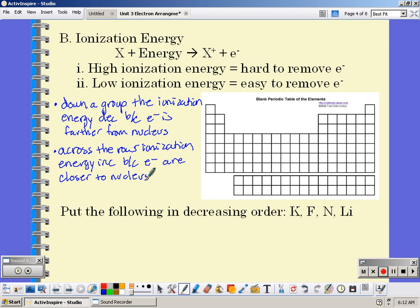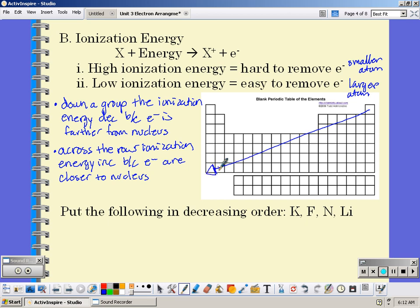They're not going to be let go as easily. So the larger the atom, the easier it is to remove an electron; the smaller the atom, the harder it's going to be to remove. As we go from the upper right to the lower left, we're decreasing ionization energy. On that side of the periodic table we find metals — metals have low ionization energy and lose electrons easily. Up in the upper right, it's harder to remove electrons because they're smaller atoms — those are our non-metals, and non-metals don't give up electrons easily.